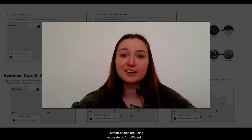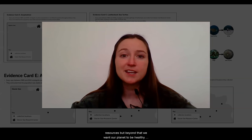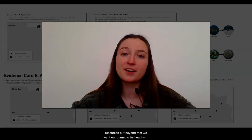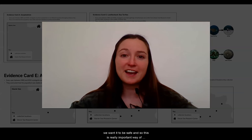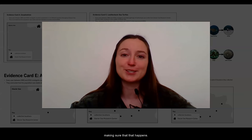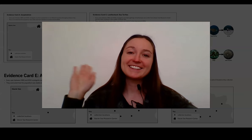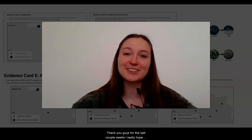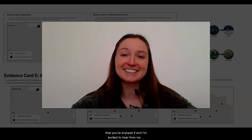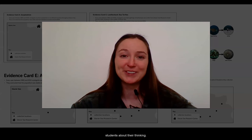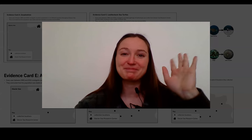Human beings are using ecosystems for different resources, but beyond that, we want our planet to be healthy and safe. This is a really important way of making sure that happens. Thank you guys for the last couple of weeks. I really hope that you've enjoyed it, and I'm excited to hear from my students about their thinking. Bye!